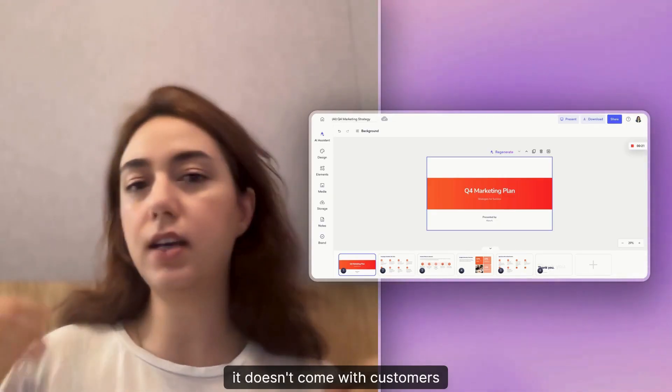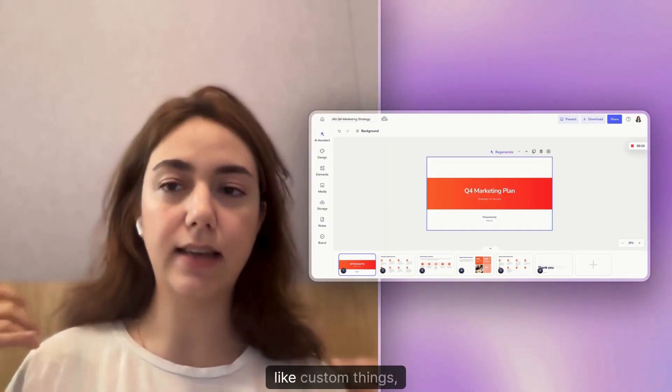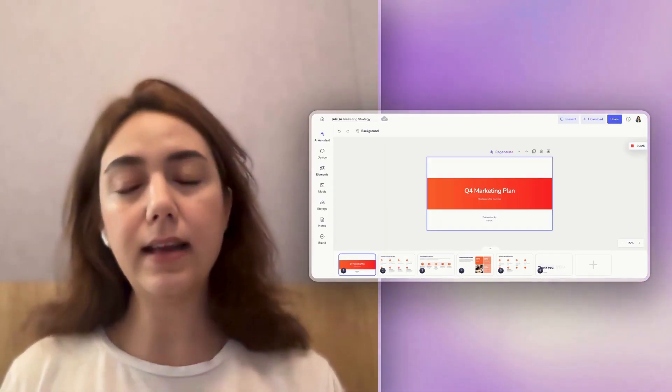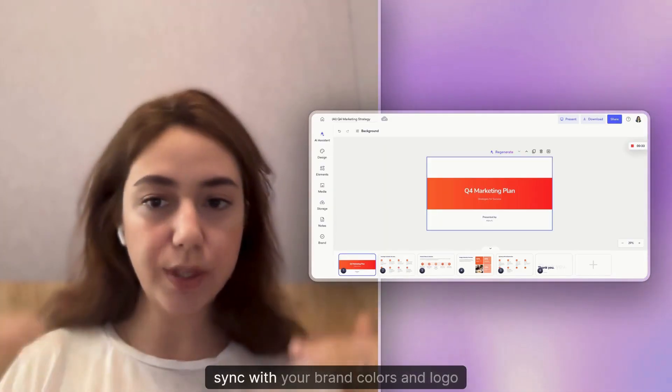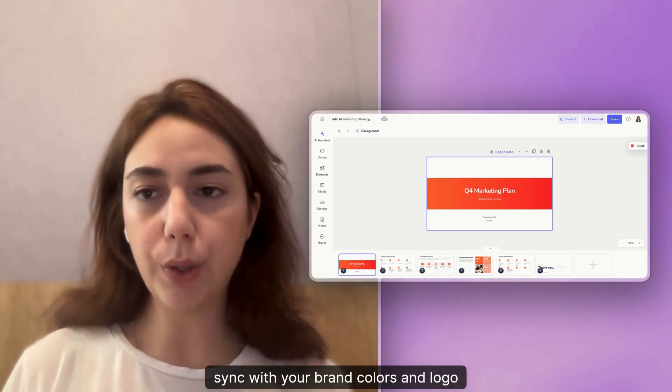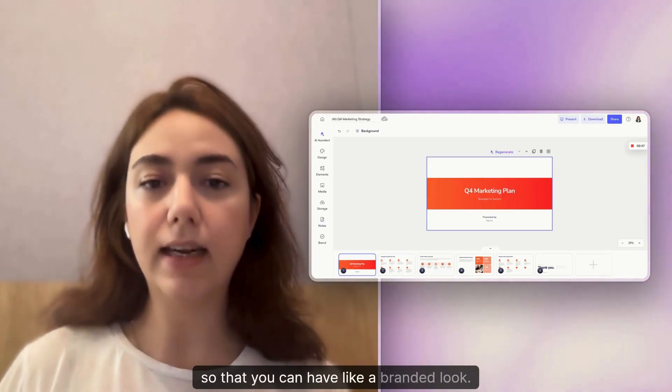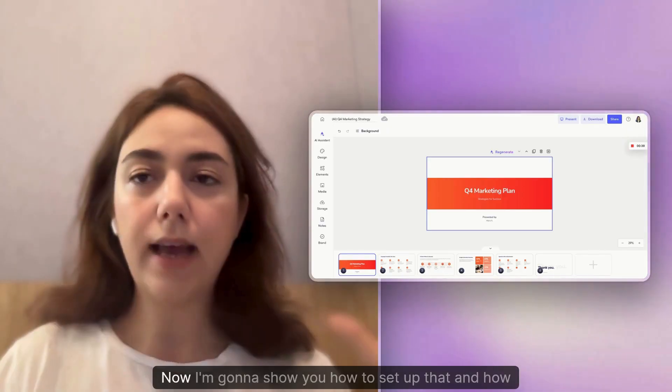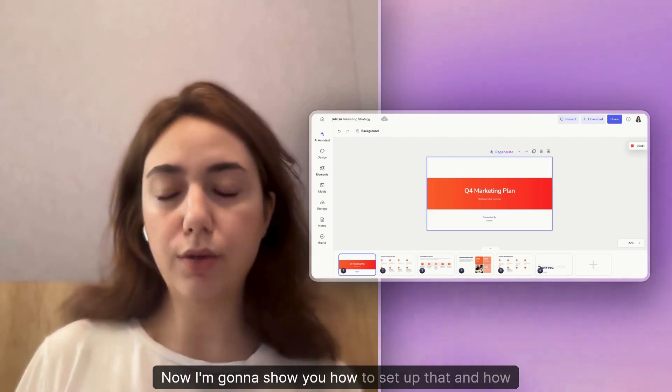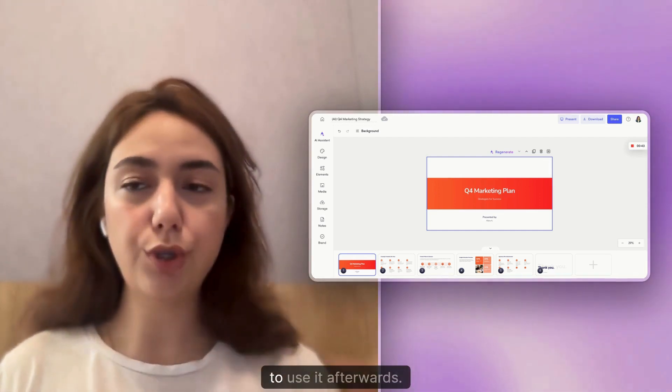We call this Light Branding because it doesn't come with custom decorations, but it syncs with your brand colors and logo so you can have a branded look. Now I'm going to show you how to set it up and how to use it.